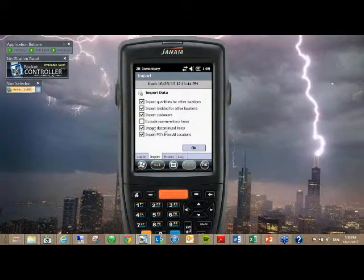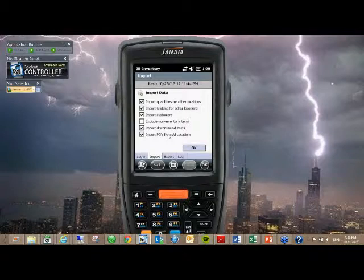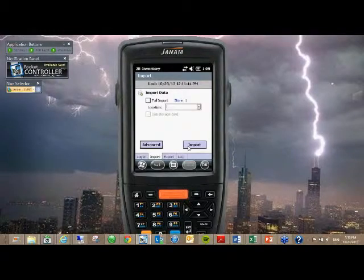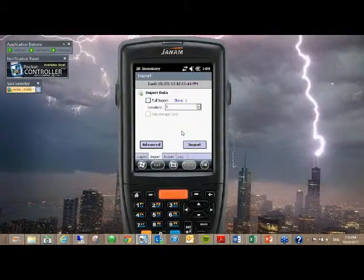You can import quantity from other locations, discontinued items, or purchase orders from all locations. You have several different options of what you want to pare down and not import, or if you want to import your customers or not.